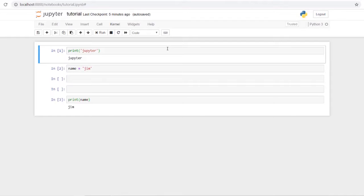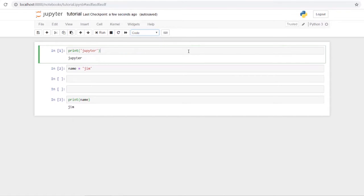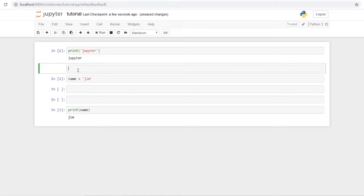We've gone over all the toolbars, so next let's look at different types of cells. Right now we've only used code cells, but we also have Markdown. If you insert a cell and change it from Code to Markdown, you can add formatted text to your notebook.